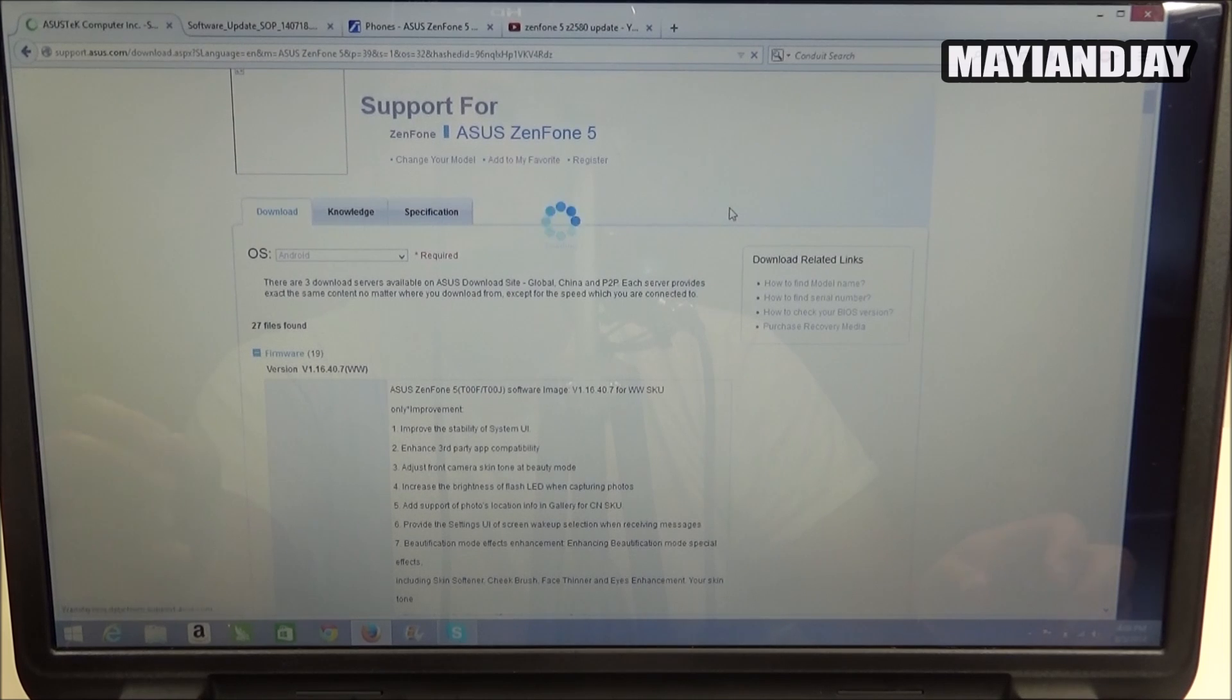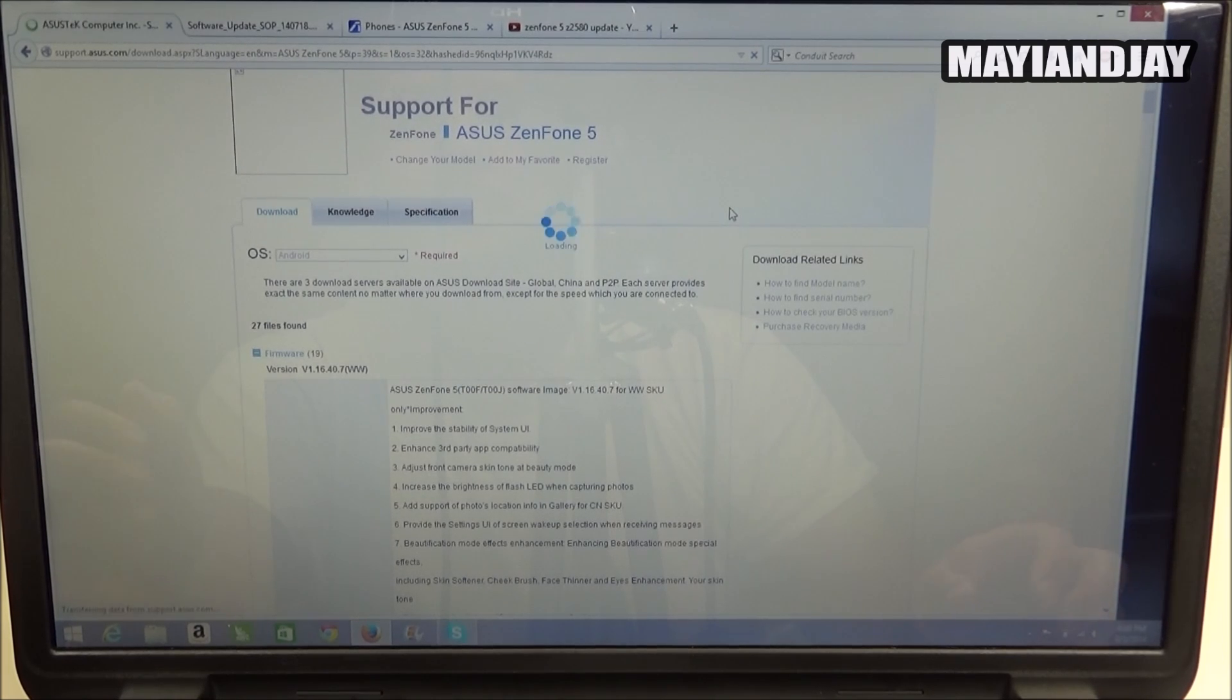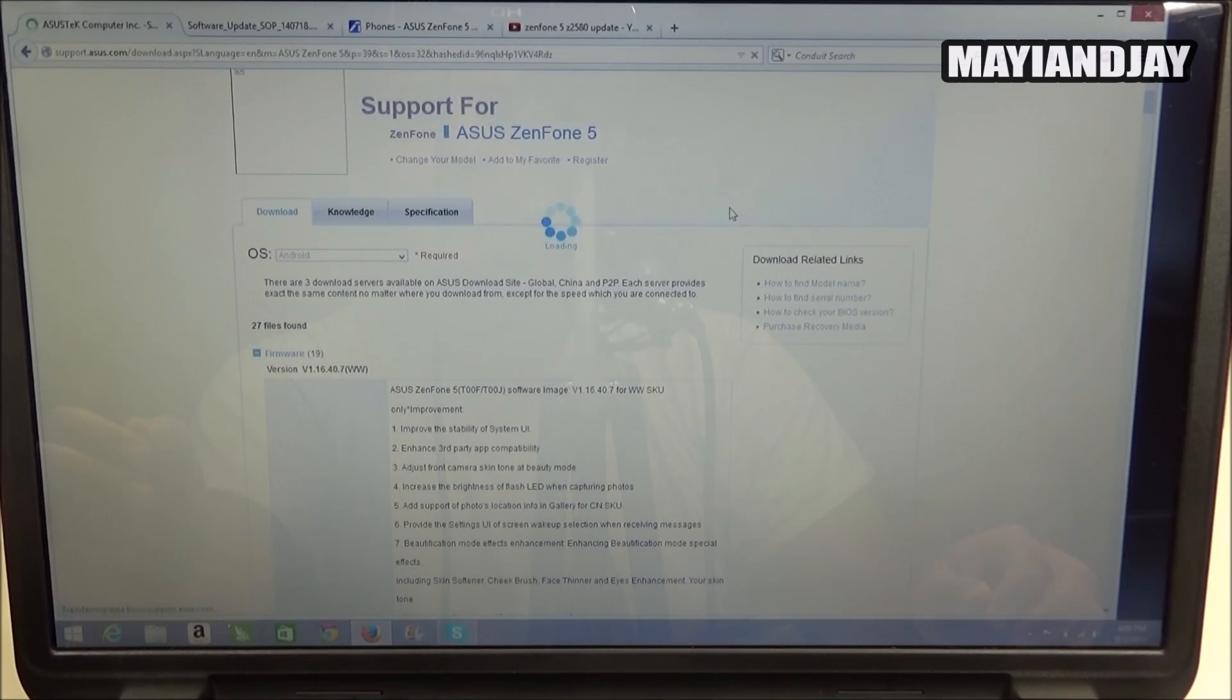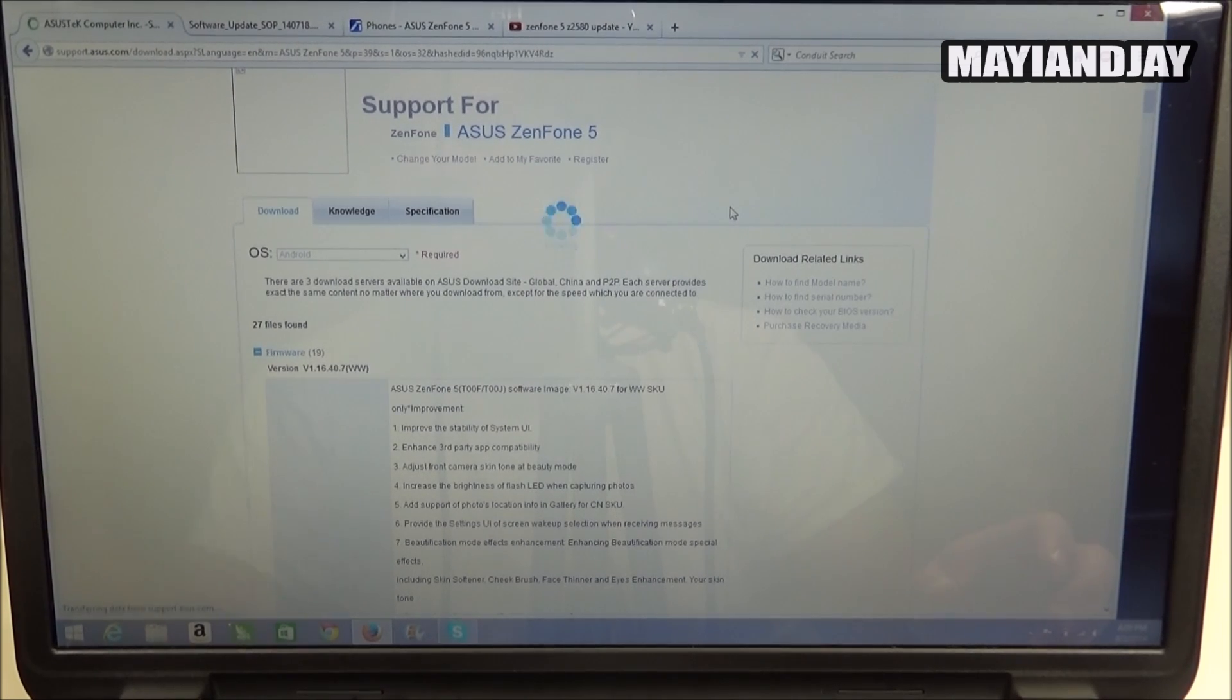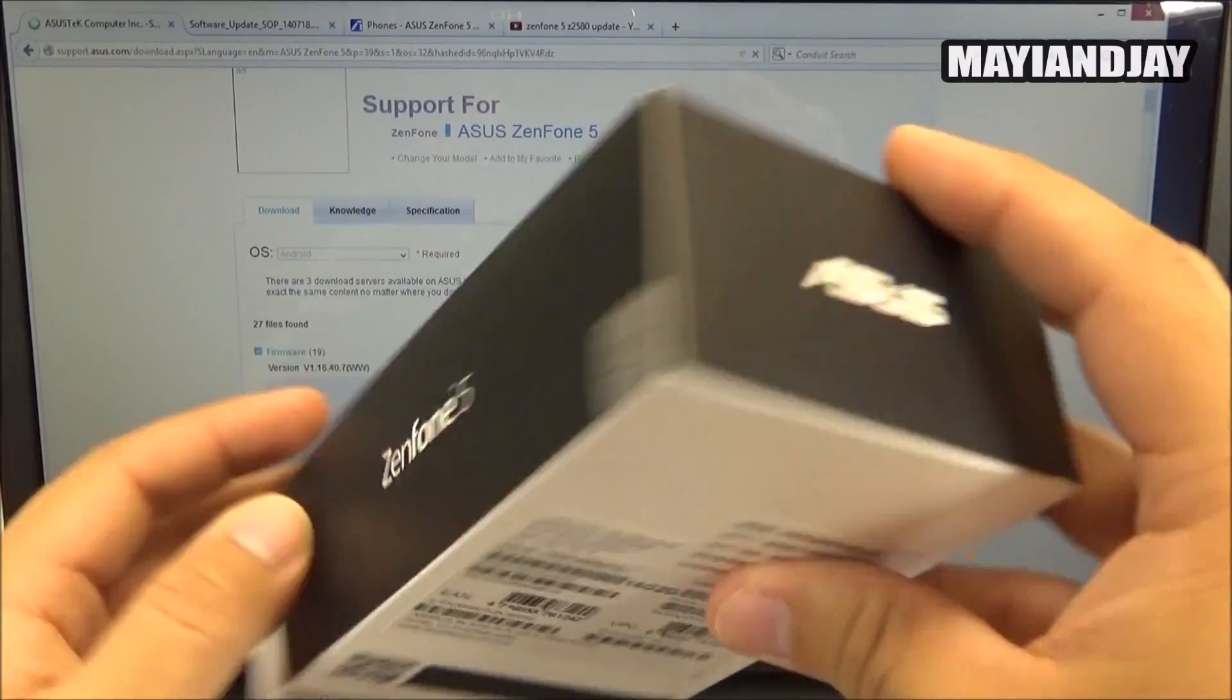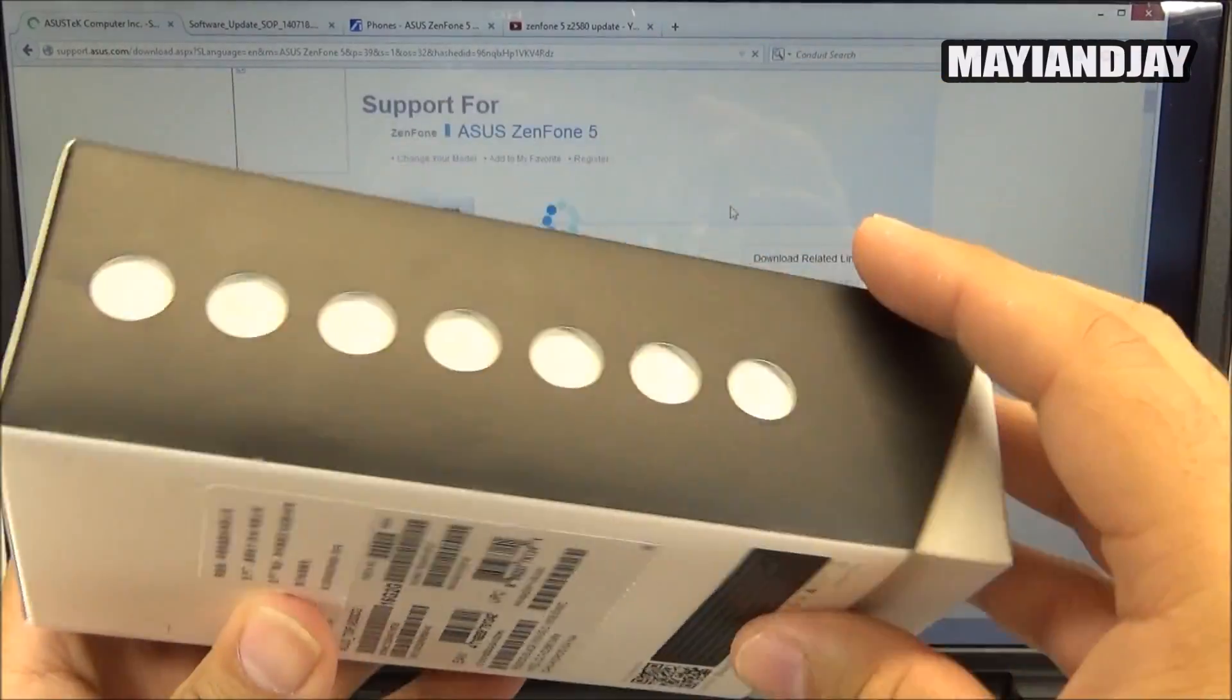Now we know that there's also another model called ZenFone 5 C2560. I haven't tested it on that device as I don't have it, but this is going to be the ZenFone 5 and one of the first things you have to notice is that here on your box if you do have it, you got to confirm what model this is going to be.